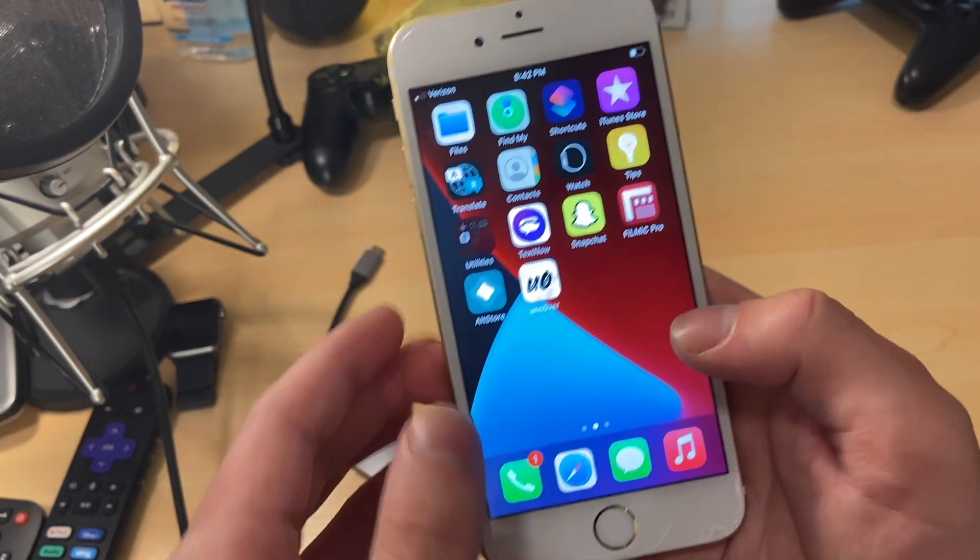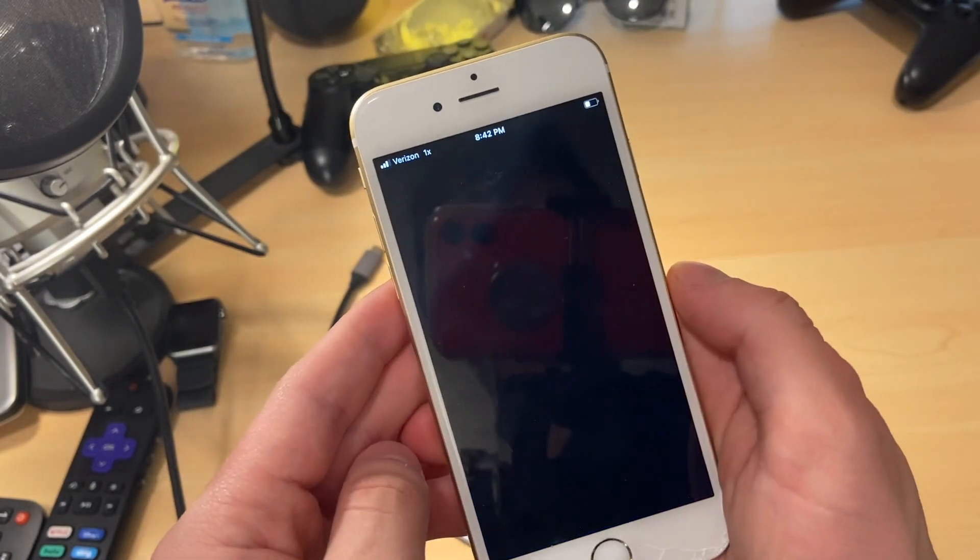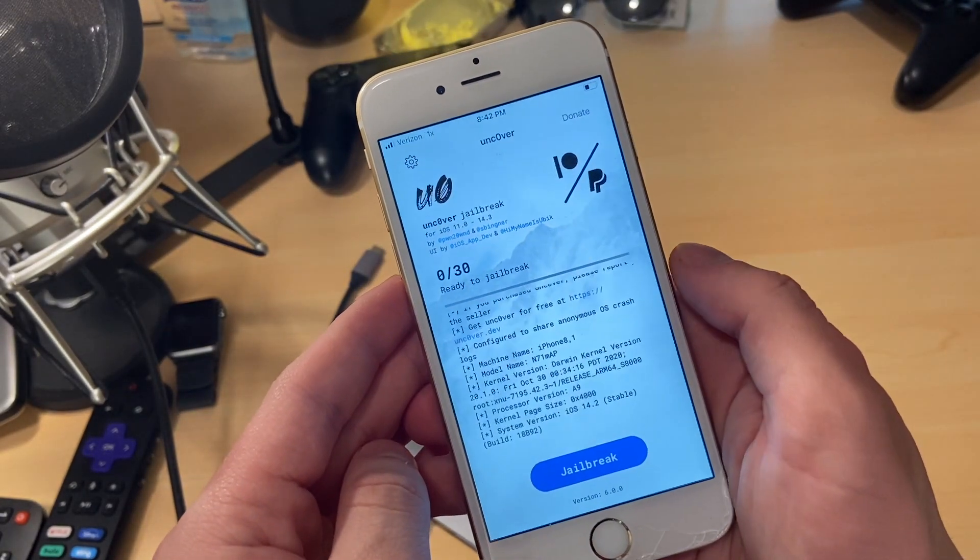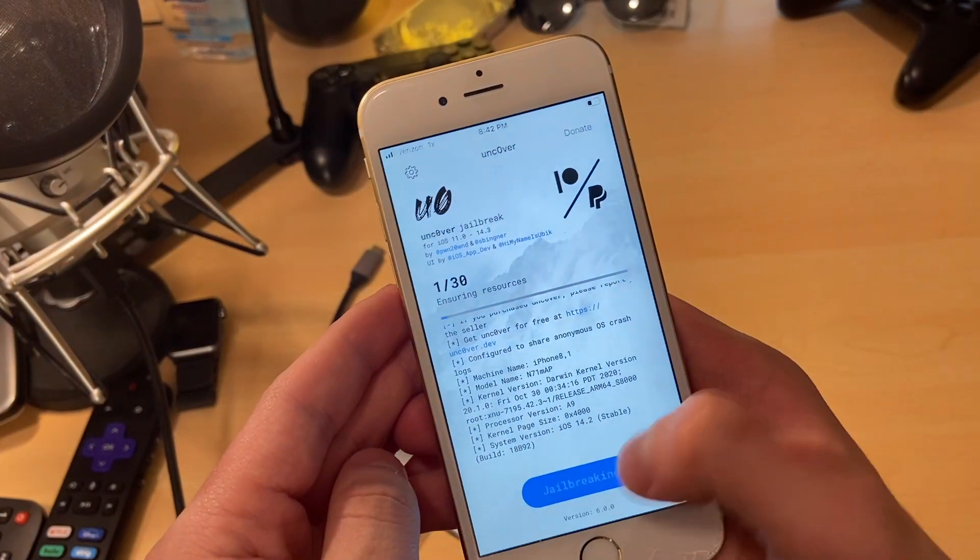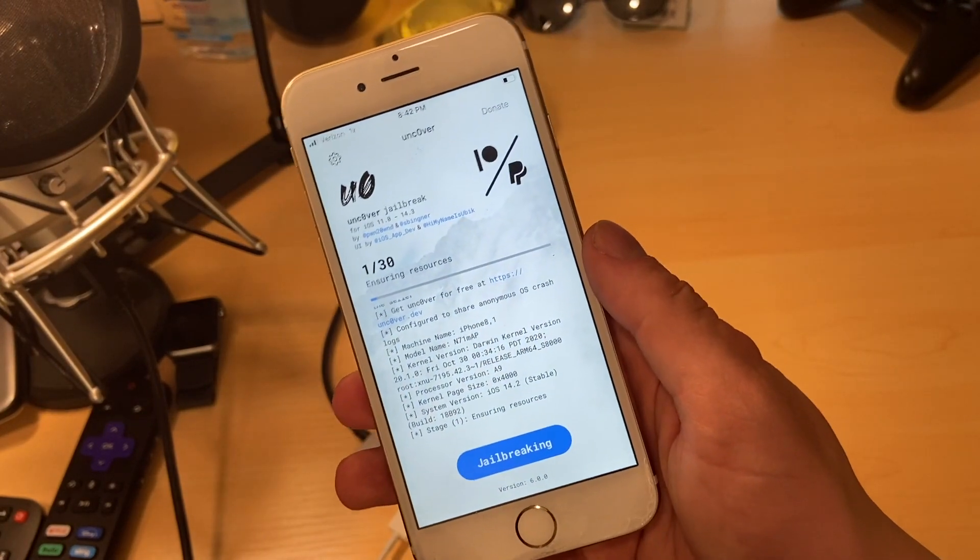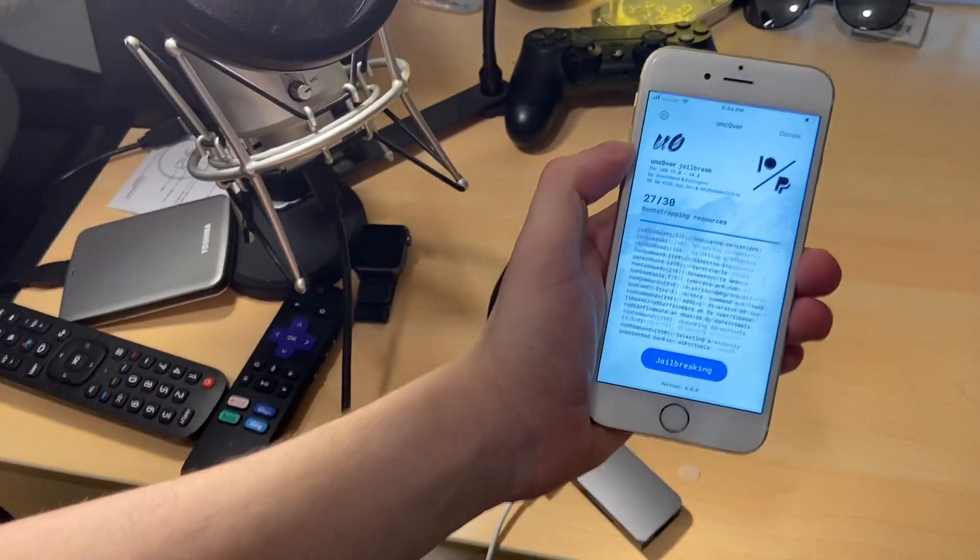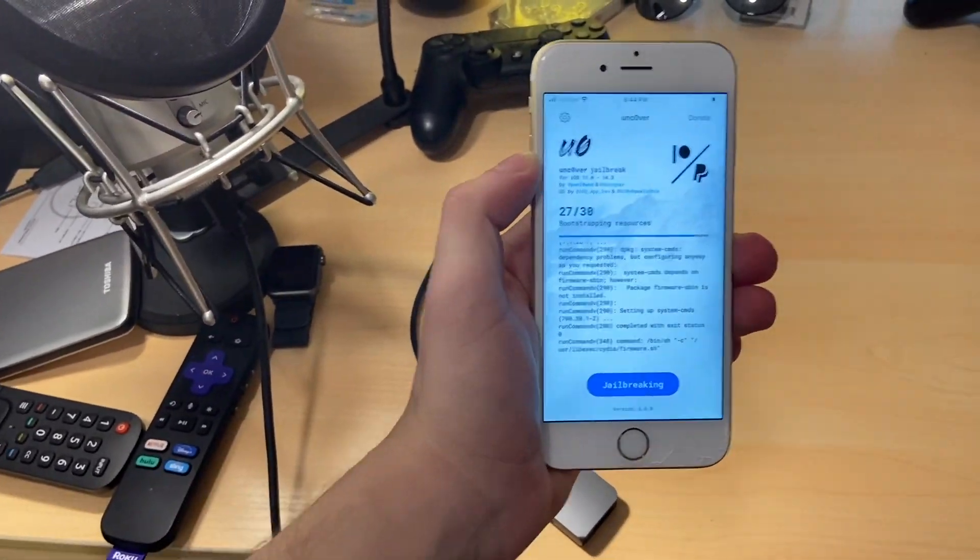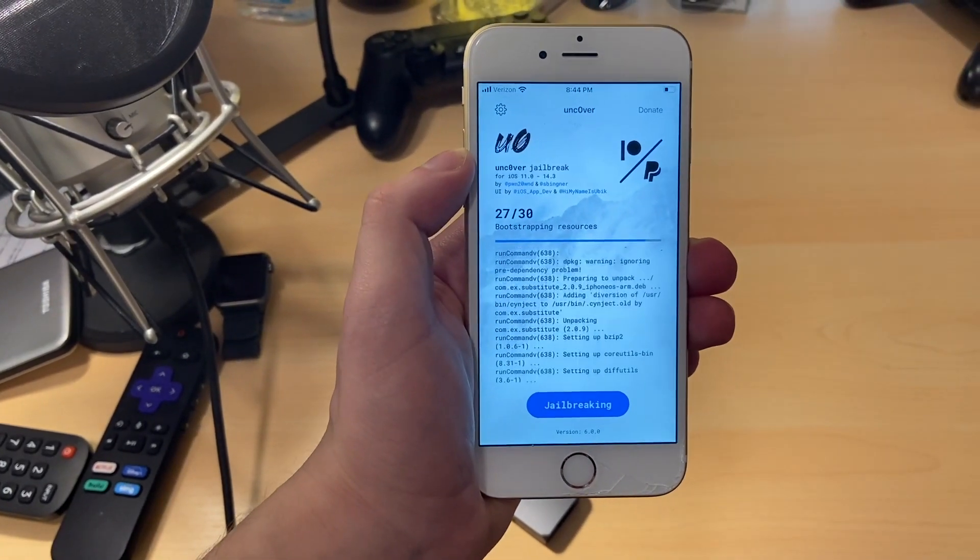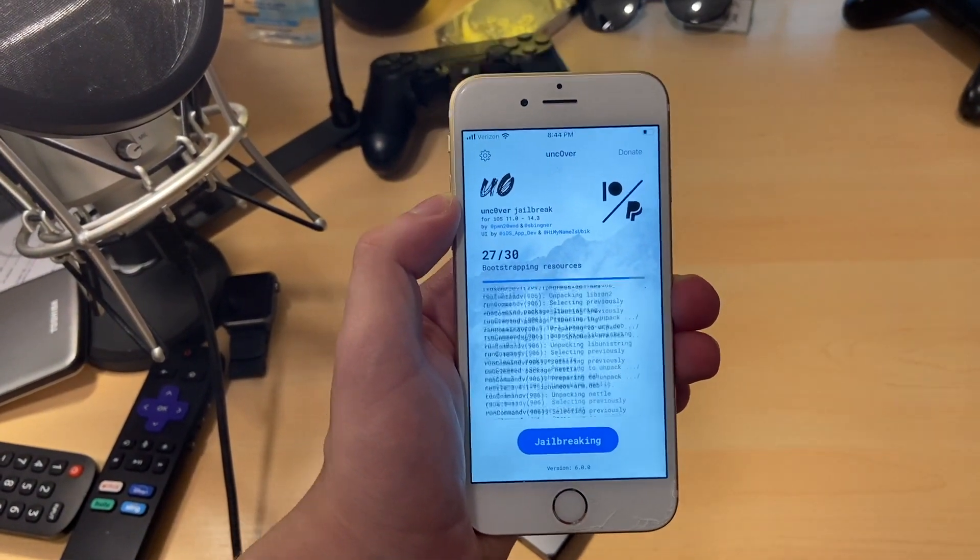Back up on the device again. As you can see now, I just opened the Uncover app again. I'm just going to go through the same process I just did and hit jailbreak once again. And now once we do that, it's just going to go through everything. And now it's going to install everything that it needs to install for the second time.